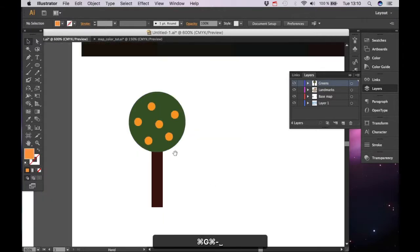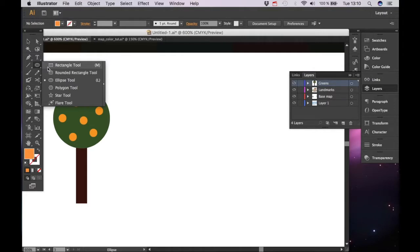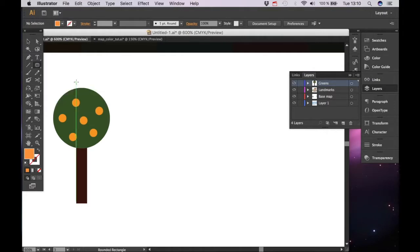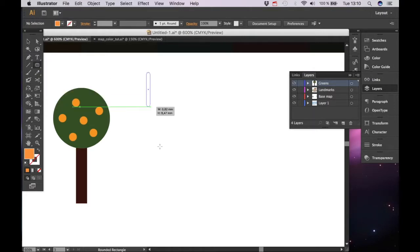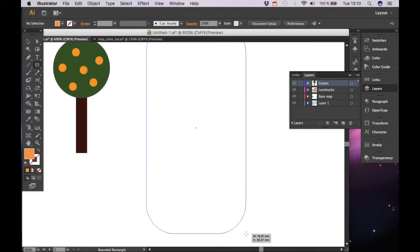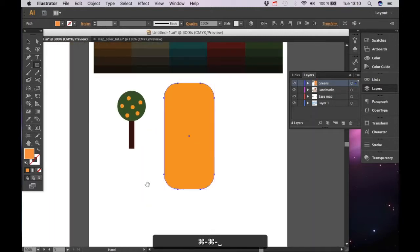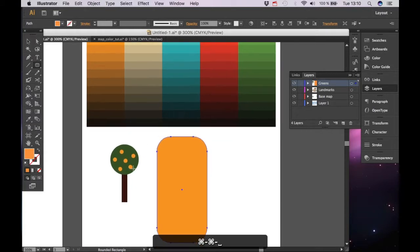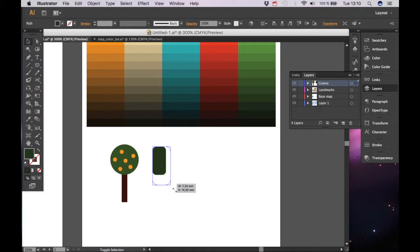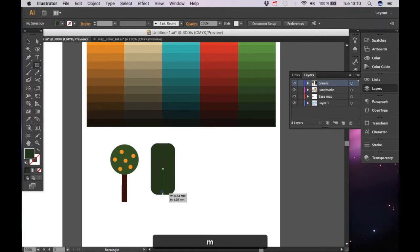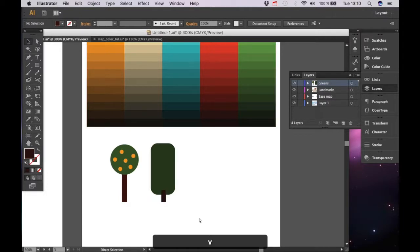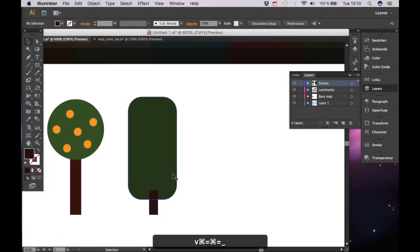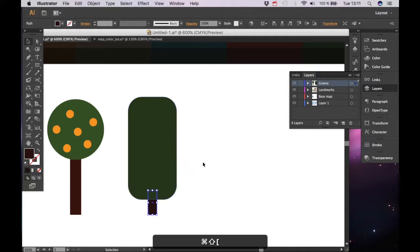The next tree, therefore I'm going to use rounded rectangle tool and click and drag until you've got the shape and this one is going to be darker green. Again the stem, again group.